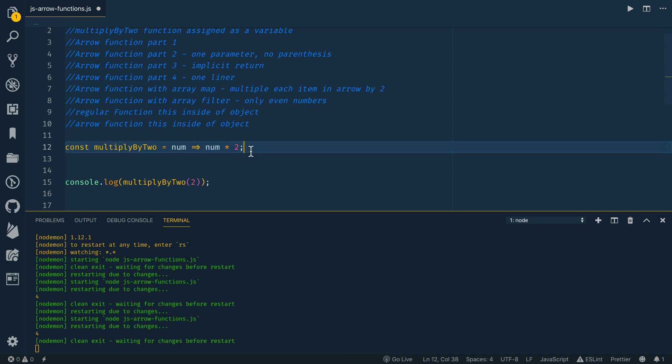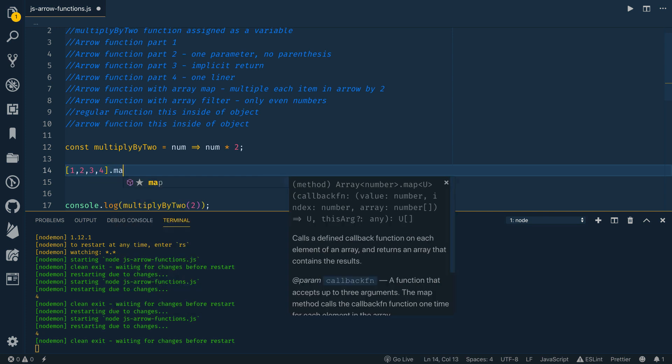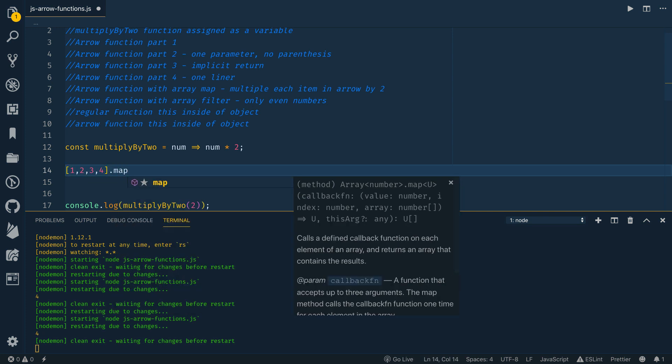Now these are really useful for something like the map operator. So if we did an array of one, two, three, four, and we wanted to call map. And if you are new to map, you can look at one of my other JavaScript array videos that talks about JavaScript arrays and then one that talks about array functions.